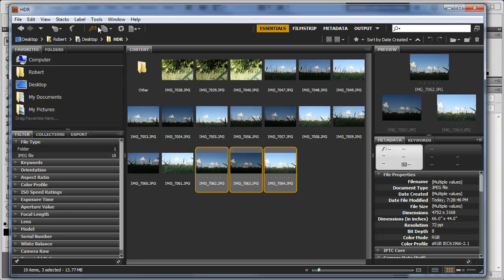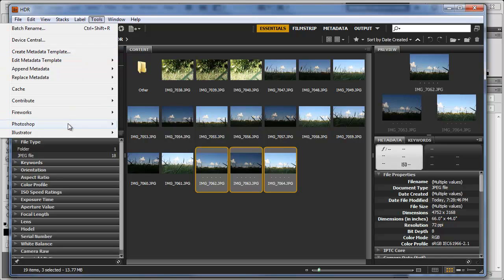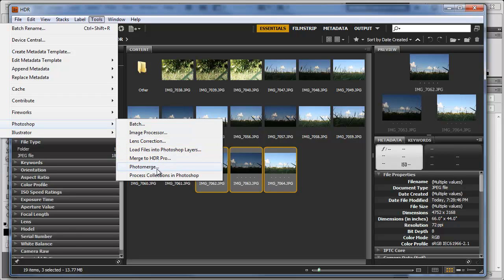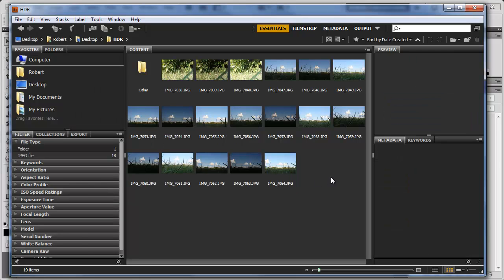And there are other neat features. So if we go back to Tools, Photoshop, we have Batch - we can batch process these three images - we have Lens Correction, Load Files into Photoshop Layers, Photo Merge. So if you have panorama photos and you want to merge them together, you can do that quickly here using Bridge. It's just another quick time-saving feature of Photoshop.